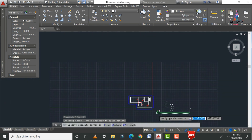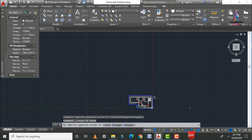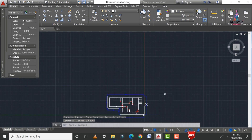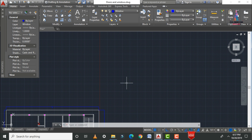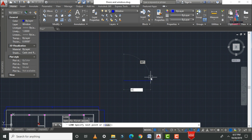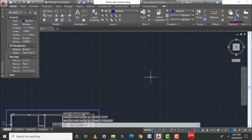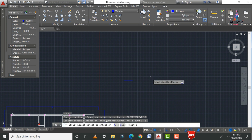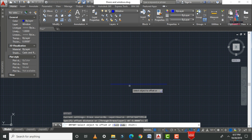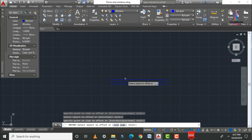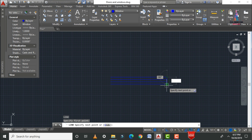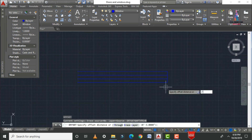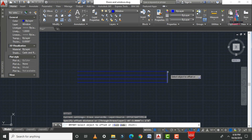Now assign the window section. Create window blocks for two-panel and three-panel windows. Select the window layer, then use the Line command — L, Enter — and draw a line of 3 feet 6 inches. Apply an offset of 3 inches for the wall thickness. For three panels, each panel is 2 feet wide.